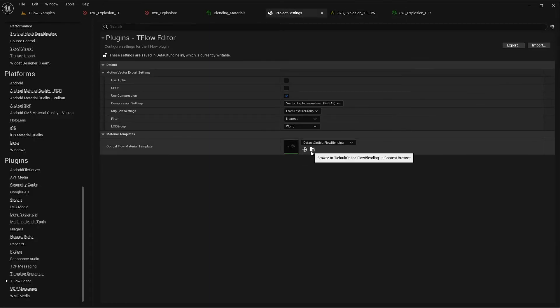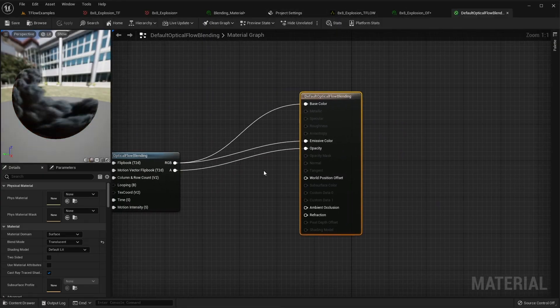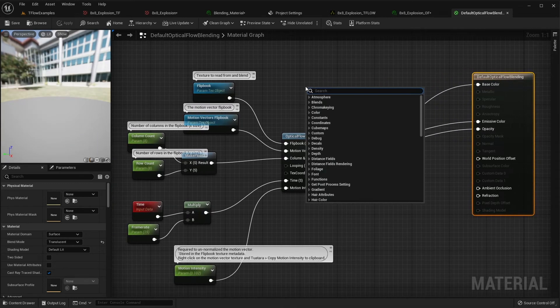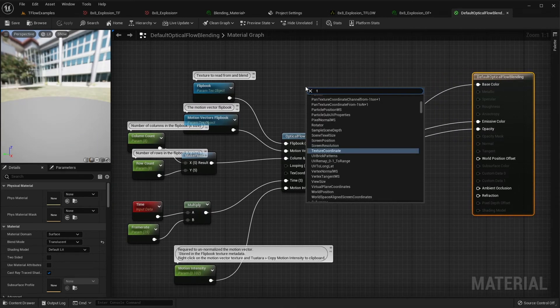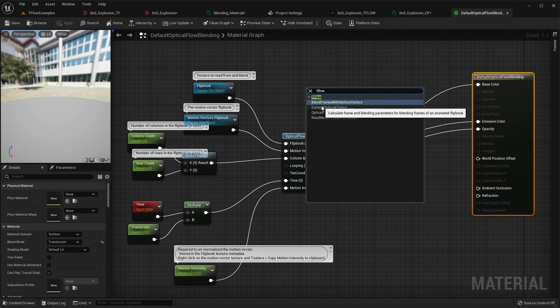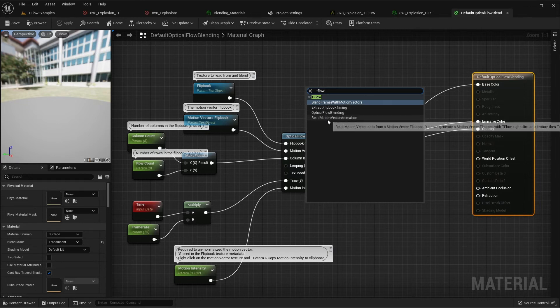And if you want to create your own material, you should know that we also have some material functions that you can find in the material graph by typing Tiflo.